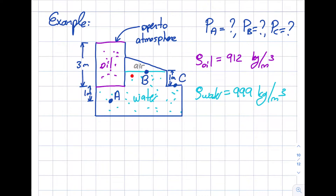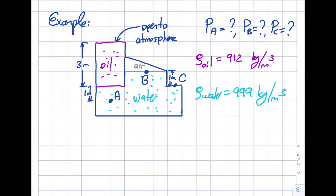Oil is lighter than water, so it flows on top — when poured over there it sits right over here. The three meters is the height; the width is not supplied in the question. Note that this part is open to atmosphere, and if you need it, the atmospheric pressure is 101,325 Pascals. The question is asking me to find PA, PB, and PC. I'm going to start with PA.